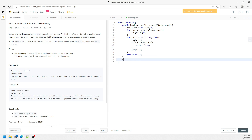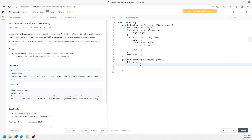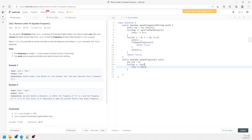Now let's write the helper function equal frequency, taking in the counting array. I'm going to set count equal to 0. I need to check every single one of them. So for each value c in counting array: if c is equal to 0, I'm going to continue.